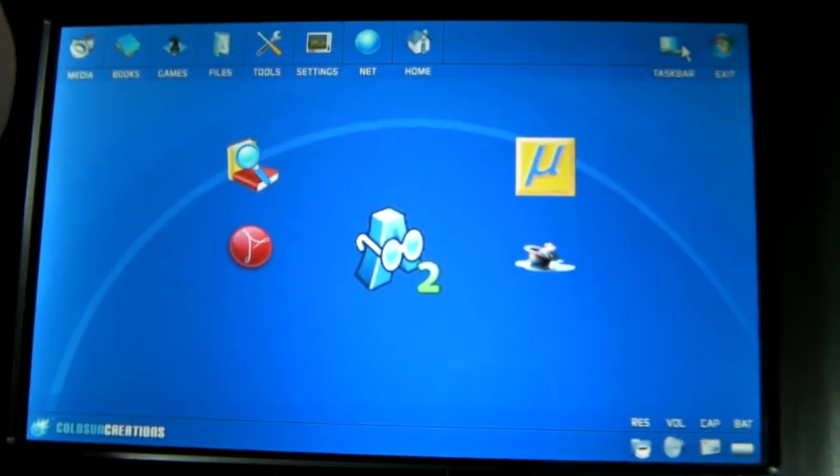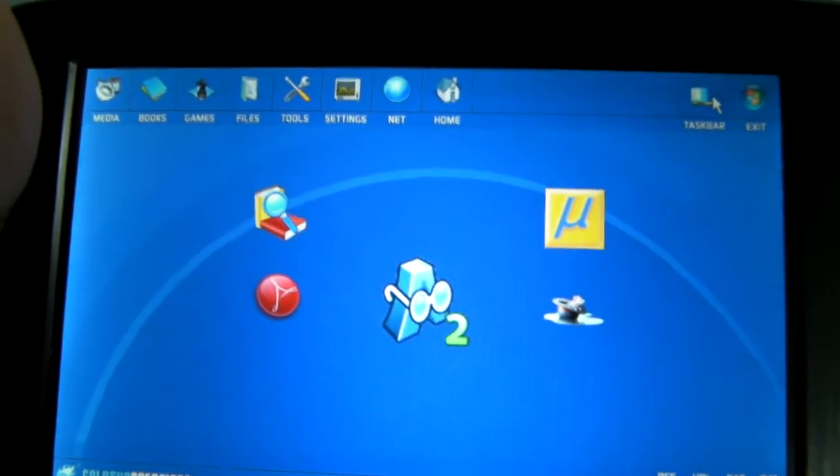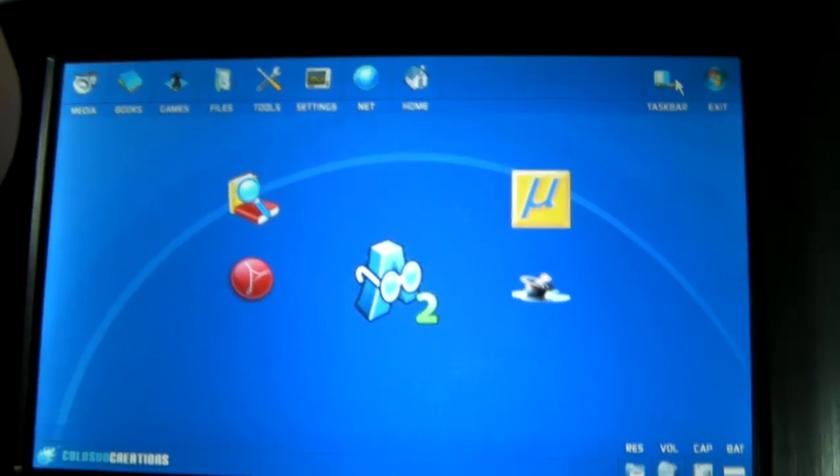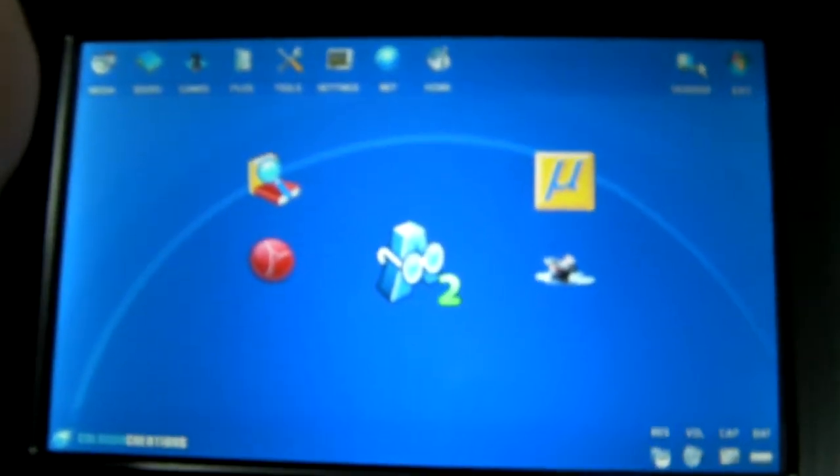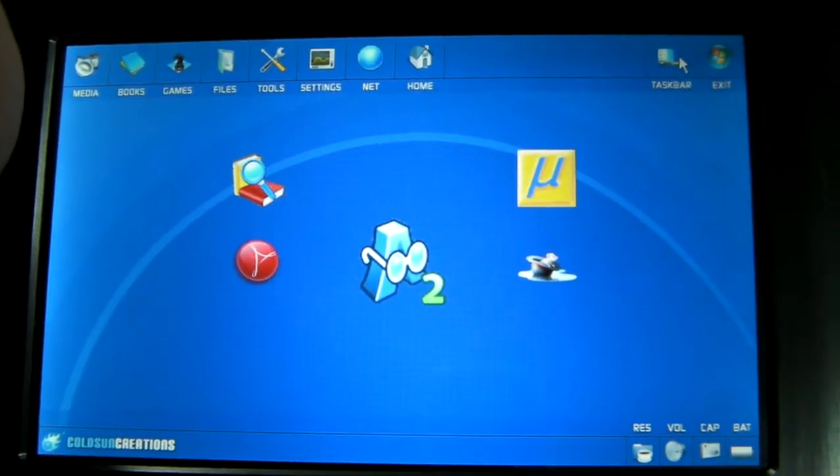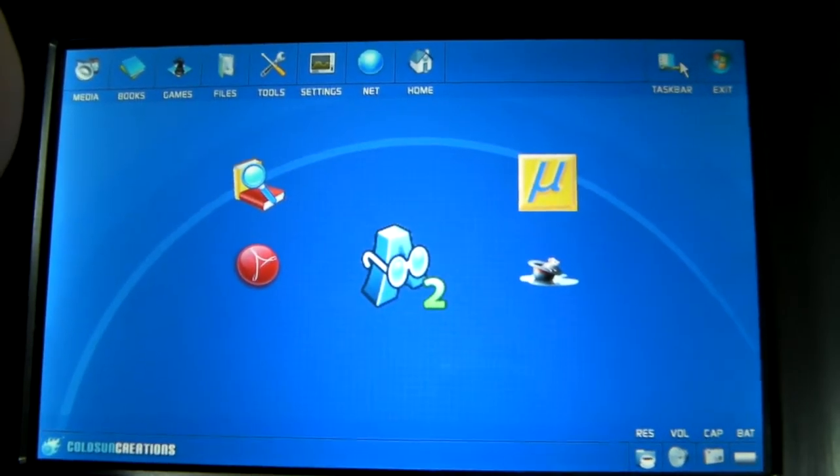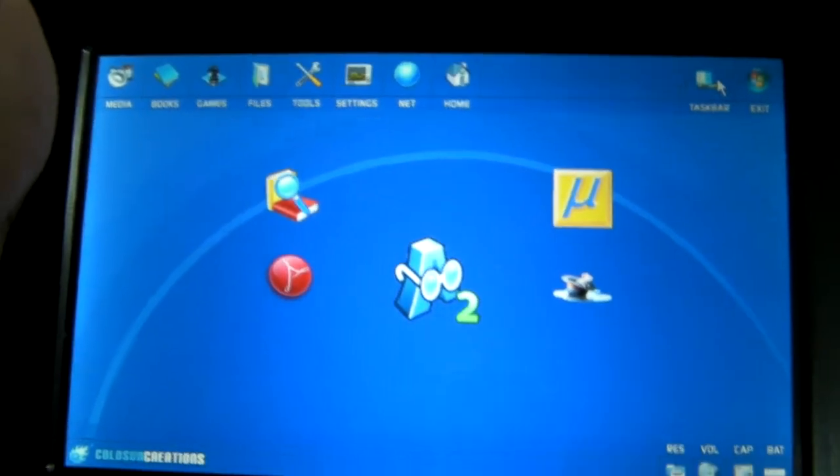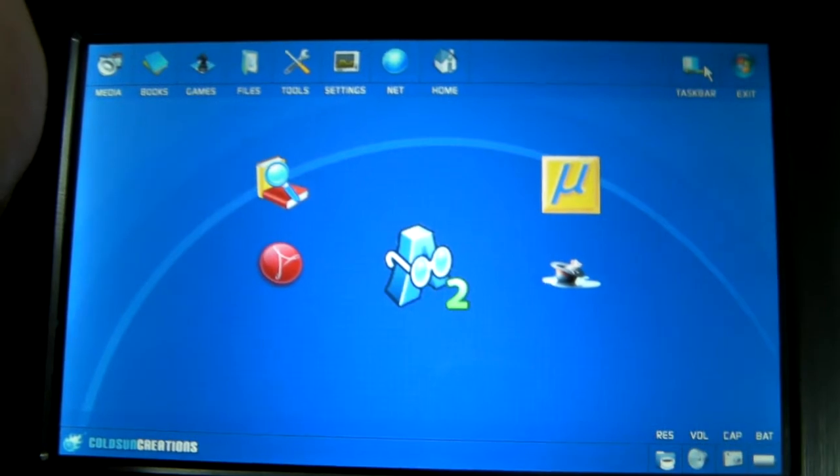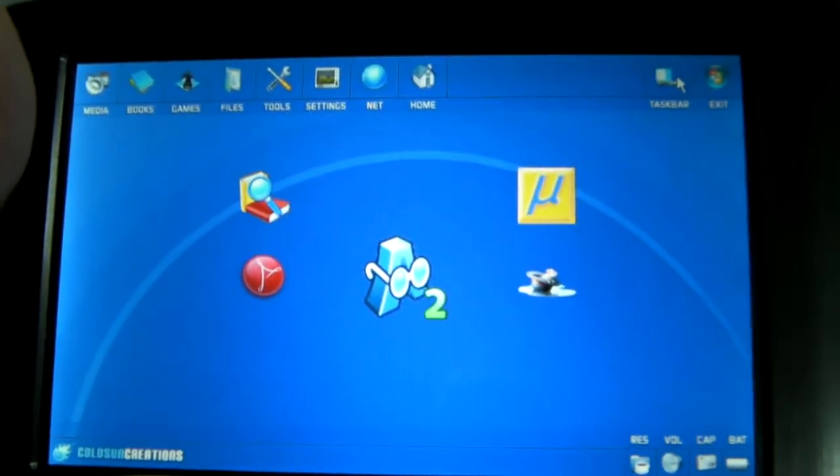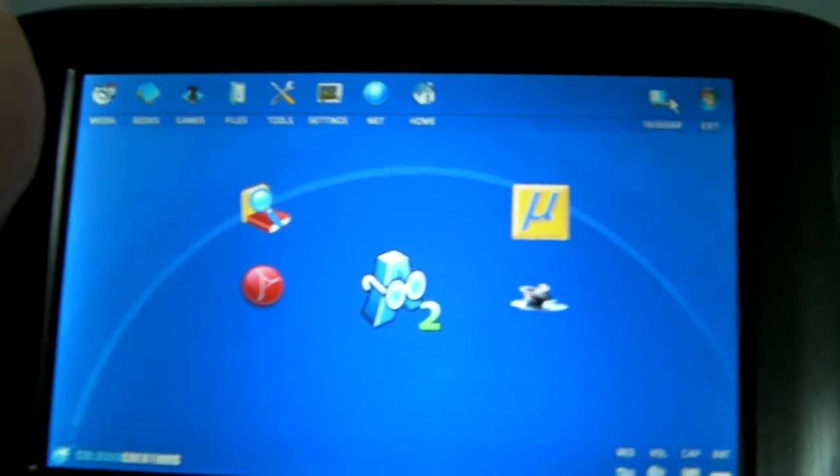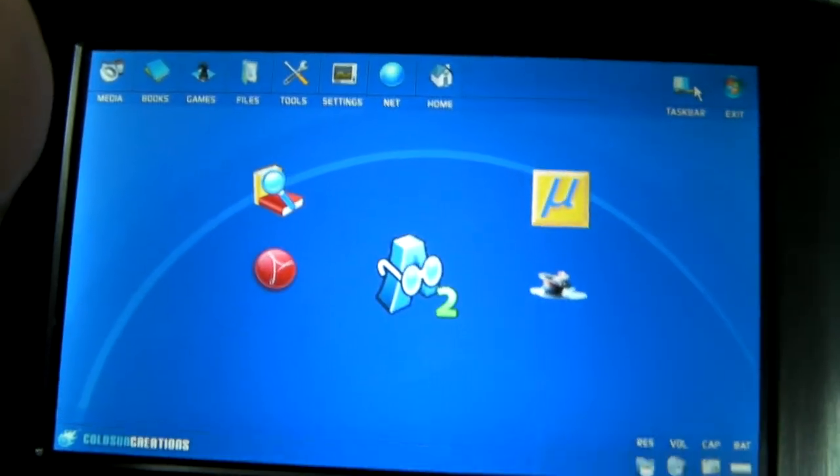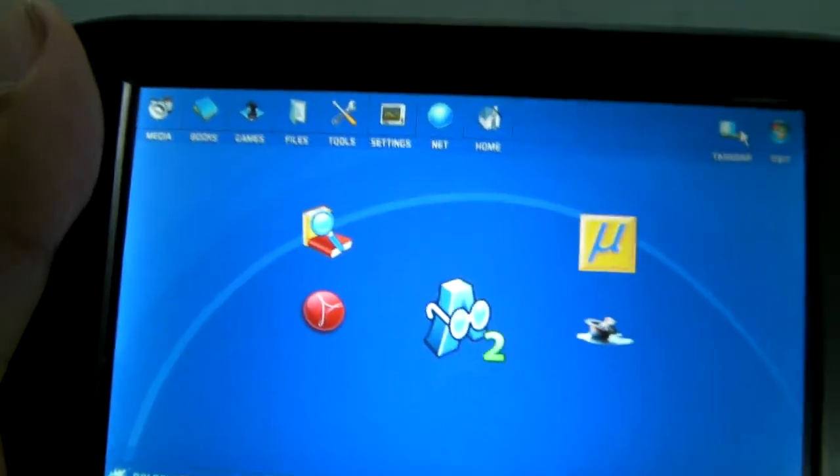He also has a method for making this user interface start up when a device loads. I haven't tried this on the Express and I'm not sure if it will work, but really all you need to do is once you have this on the Express, just create a shortcut on your desktop. And every time it starts, you just double click the shortcut and you'll get the user interface loaded up.